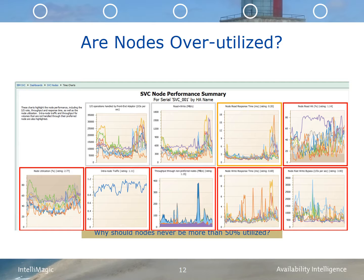The processors provide the compute power for processing all of the IO operations. When the node's processors are overutilized, the IO response times will suffer. The memory serves as both a read-and-write IO cache. The read percentage by node and the fast write by node provide a good idea of how healthy the node's cache is in relationship to the workload. The fiber ports provide connectivity and communication between attached hosts, their back-end storage, and other SVC nodes. They can facilitate communication between peer storage clusters for the purpose of replication activities or for stretch clustering.